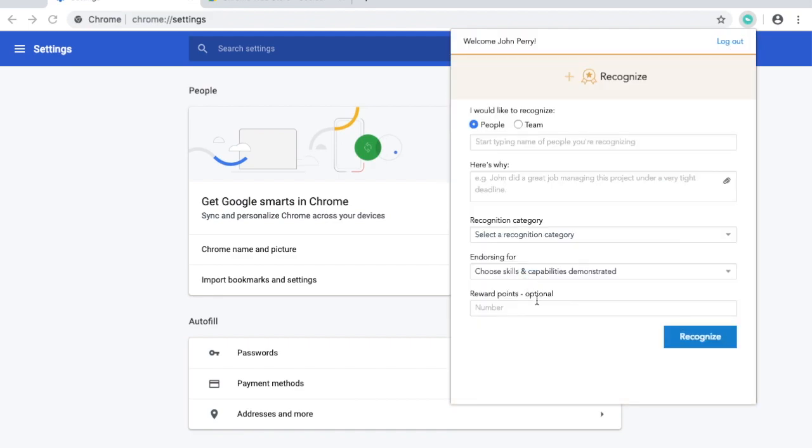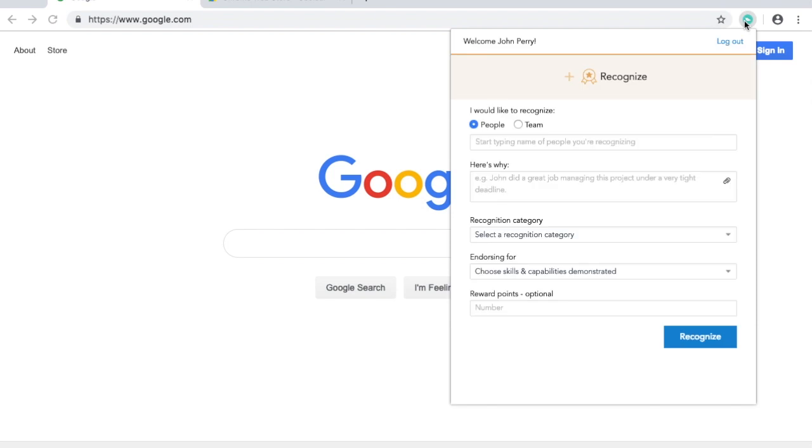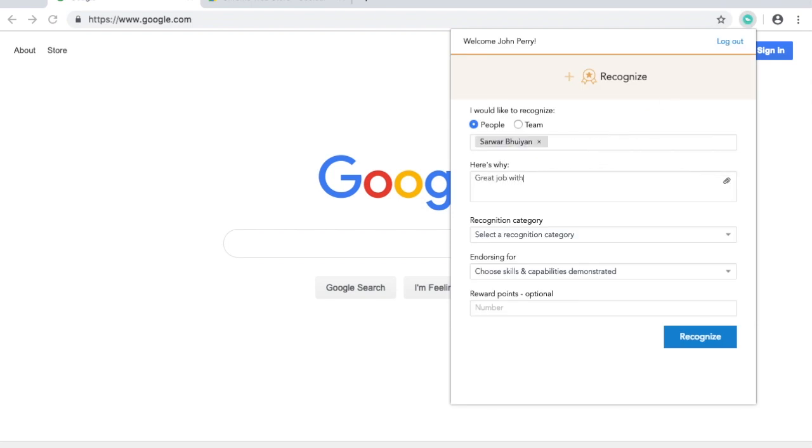Now you're ready to start recognizing. Type the names of the people you want to recognize, or select an entire department or team.